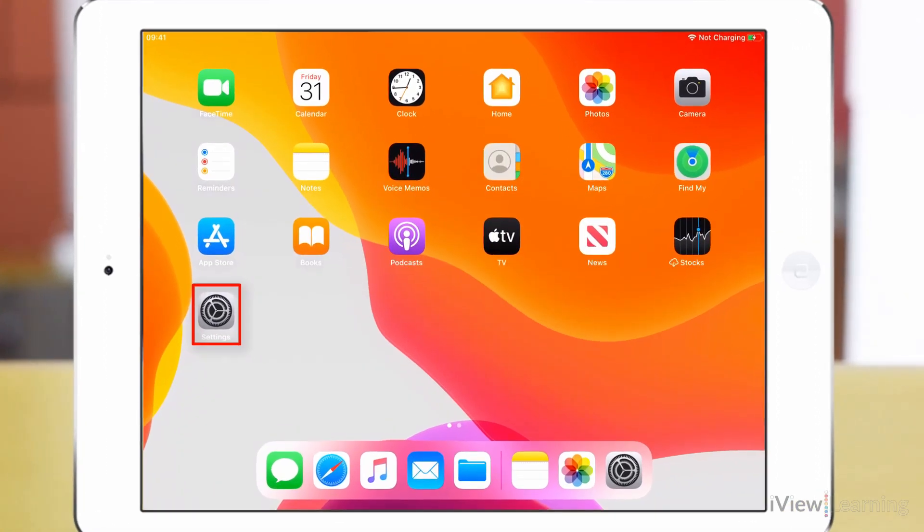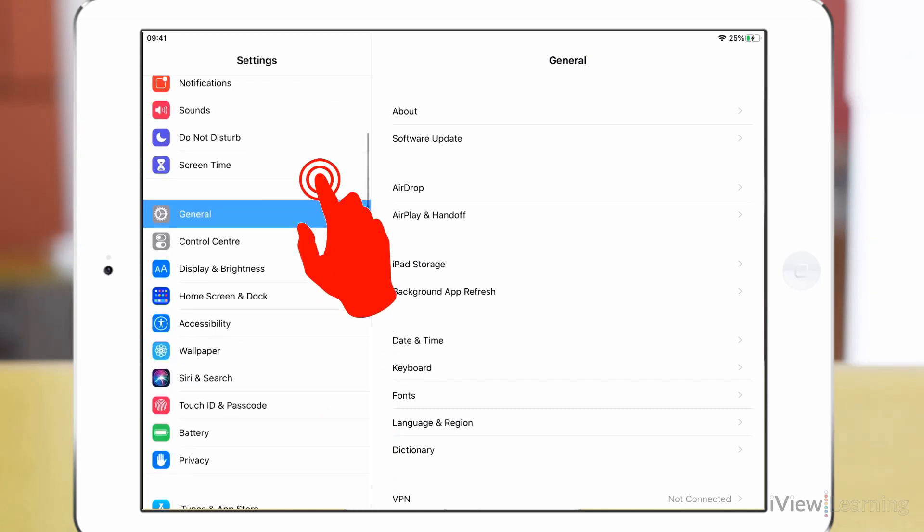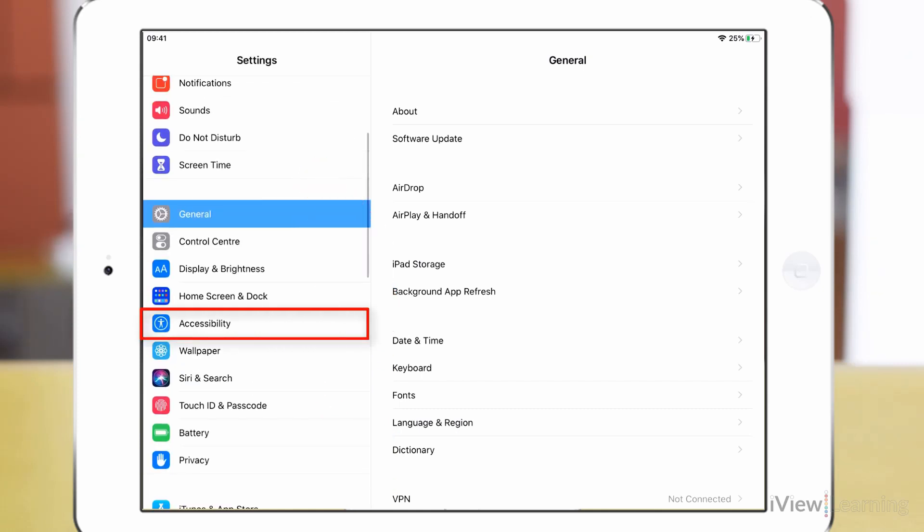Tap the settings icon. Swipe up on the side panel and tap accessibility.